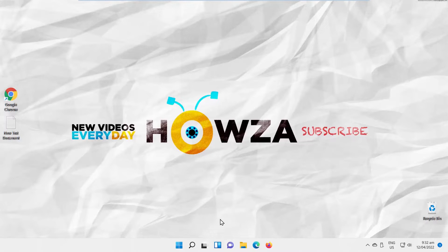Hey! Welcome to Howza's Channel. In today's tutorial, we will teach you how to open File Explorer as admin in Windows 11.